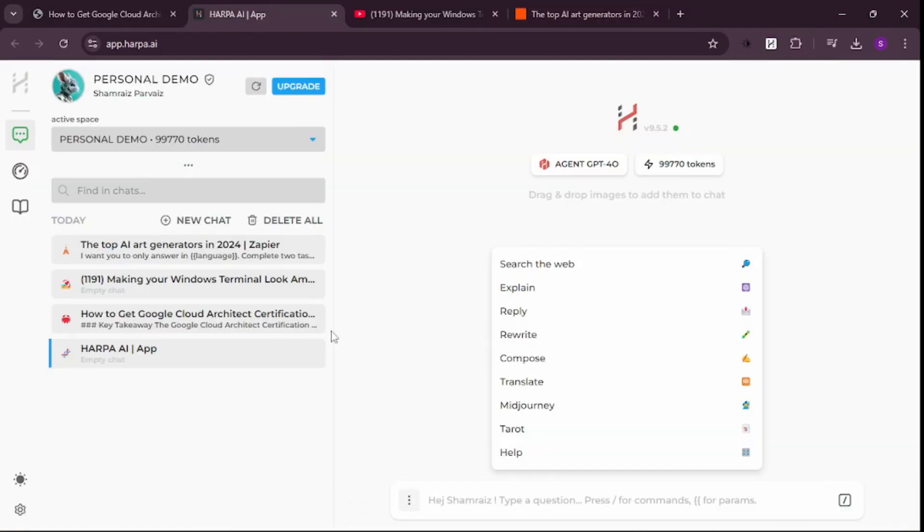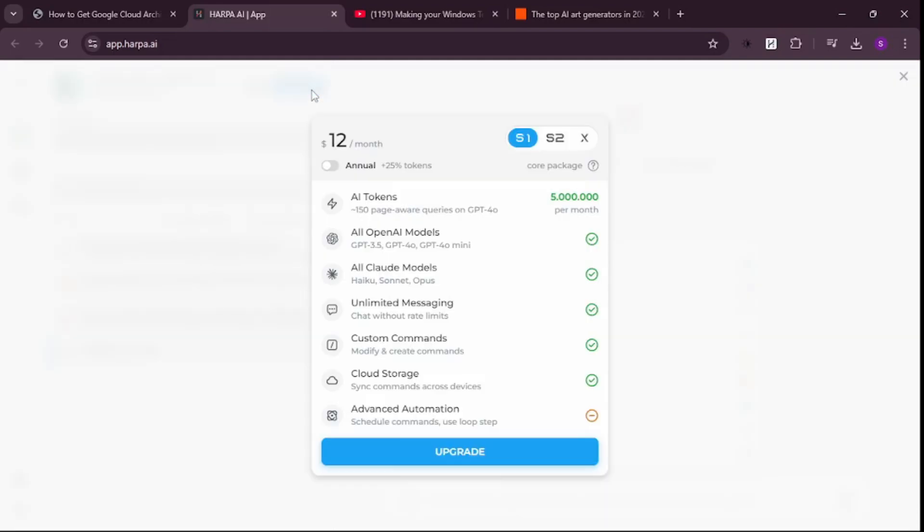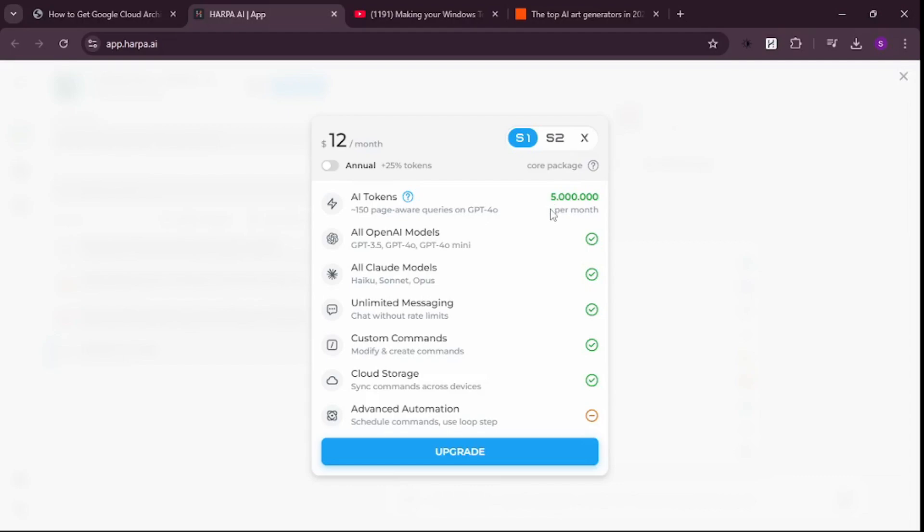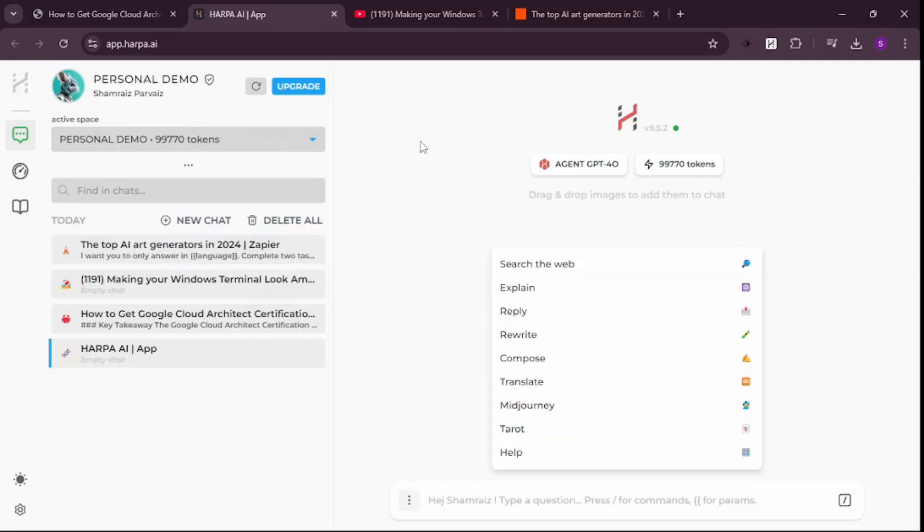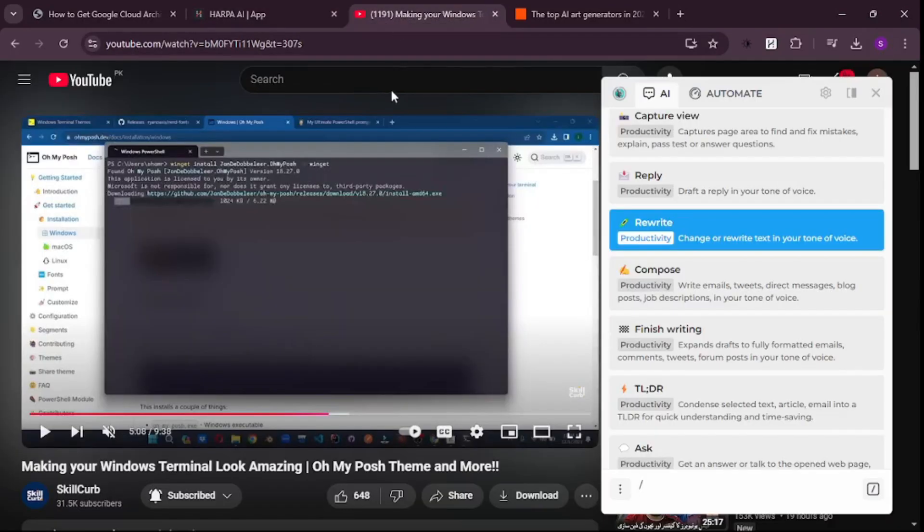Know that this isn't a free tool - you'll have to pay to use it. Click Upgrade and you'll pay $12 a month, or $144 for the annual plan. This gives you around 5 million tokens per month, which is mind-blowing. That's completely your choice, but this is a really huge AI and you can do pretty much anything inside your browser.